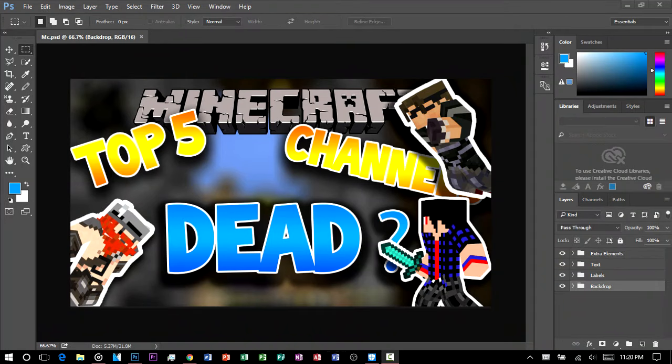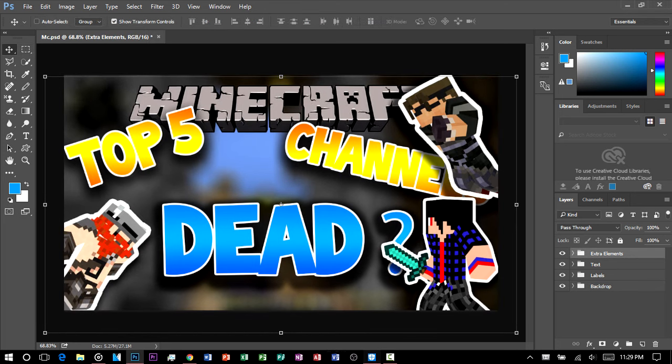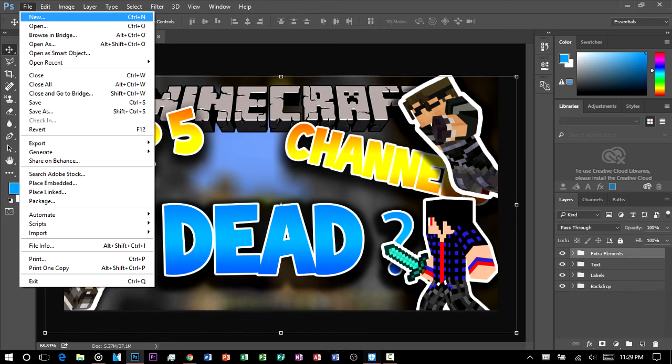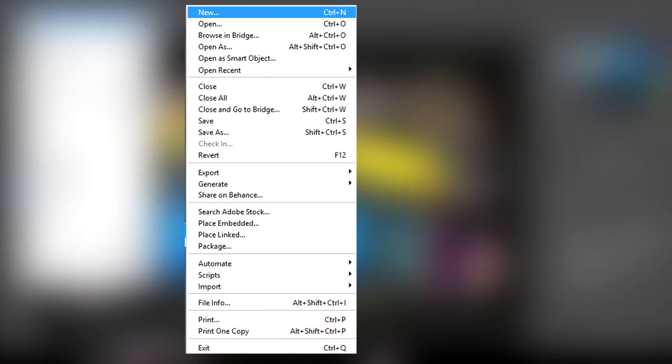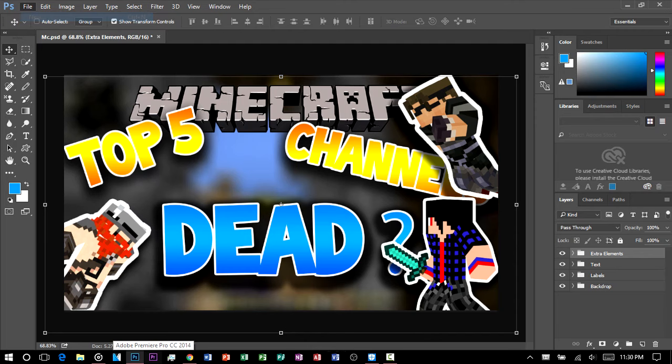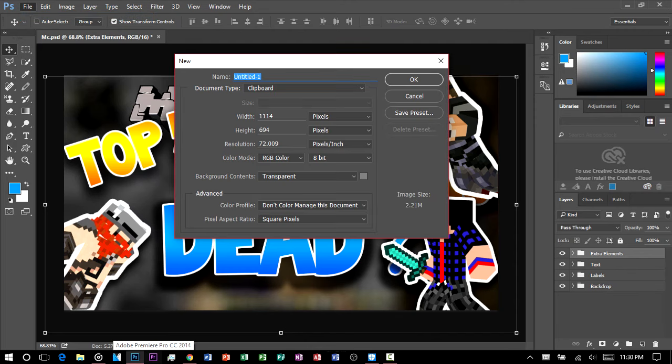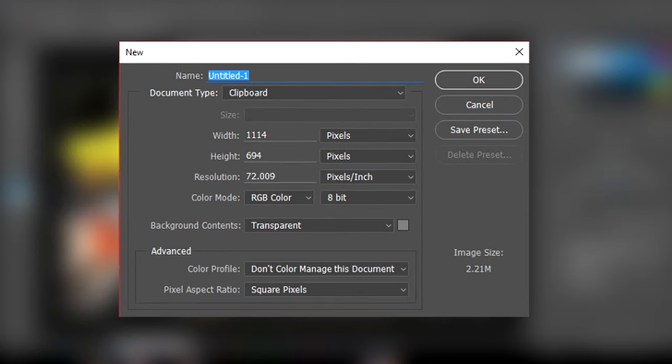What's up guys, my name is here the game, and in today's video I'm gonna show you how to make a pretty cool looking thumbnail like this one. So now we're gonna make a new file.